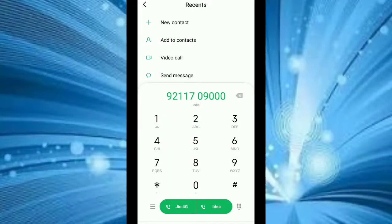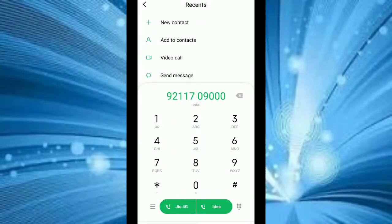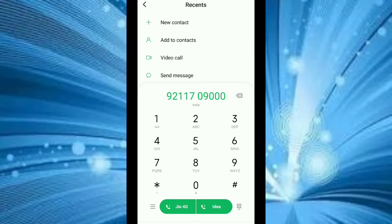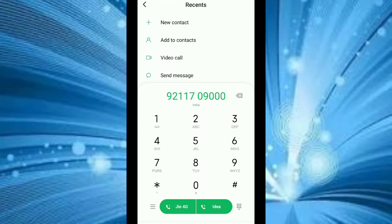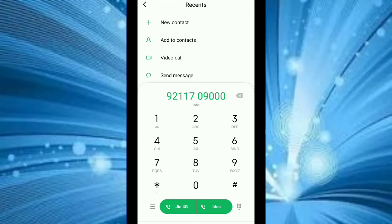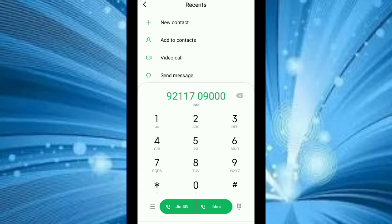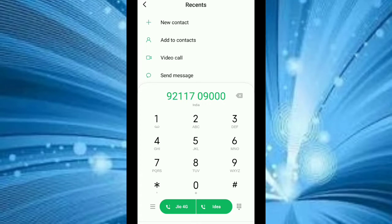Guys, today's video is on Paytm Miss Call Offer, so you will get 10 to 30 rupees Paytm Cash. So how do you get 10 to 30 rupees Paytm Cash on Paytm Wallet? All details I will show you in this video, so you will see all the details in the video.